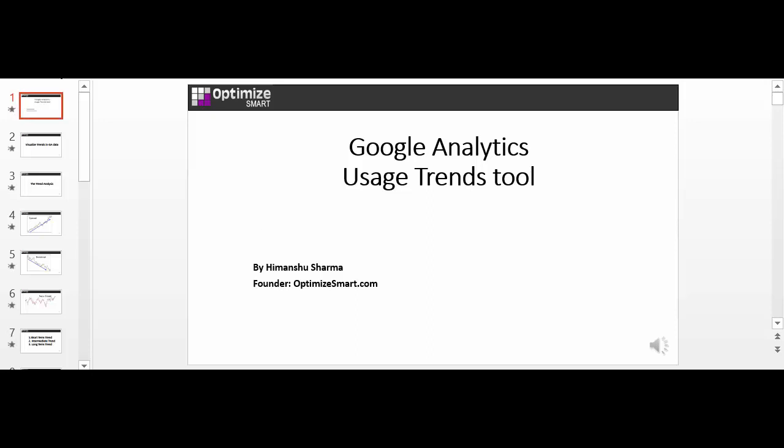Hey Himanshu here. Today I am going to show you how to use the Google Analytics usage trends tool to visualize data. I will also explain the basics of trend analysis and trend lines so that you can take maximum advantage of the usage trends tool. So let's jump right in.